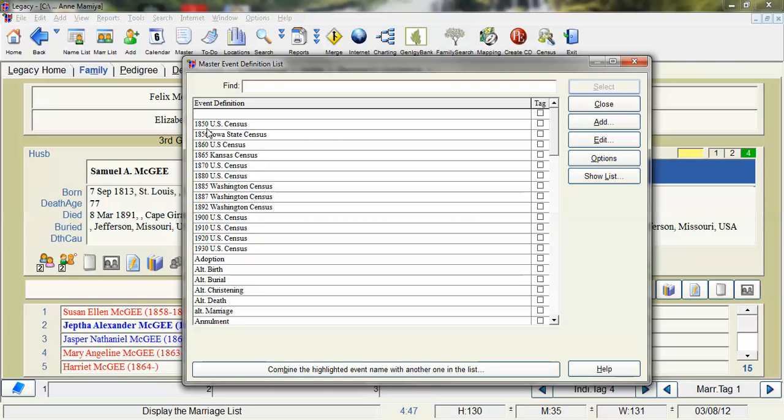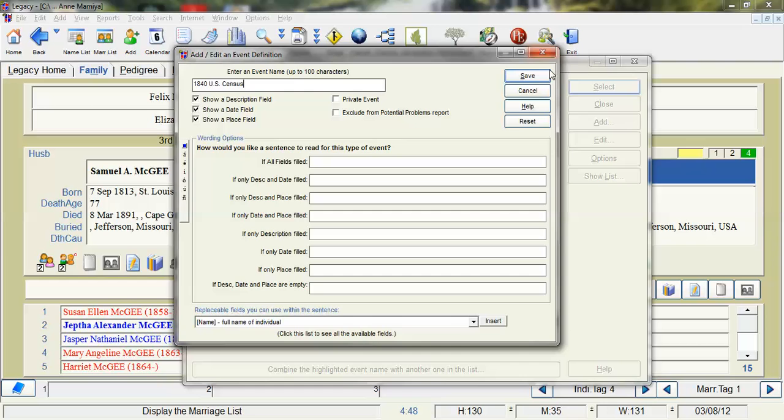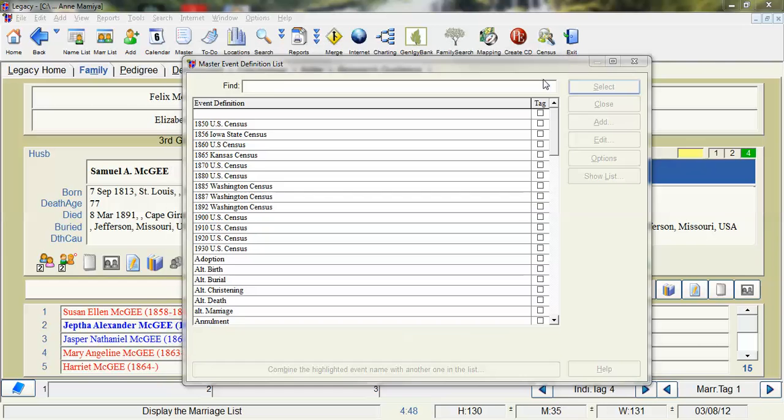So what I need to do is I need to create some more census events. I need an 1840 census and 1830 and so on. So I'm going to show you how to do that. To create an event you just go to add. You put the description. So in this one I'm going to do 1840 US Census. And for this event I do want a description date and place field. So I will leave those checked. I click Save.